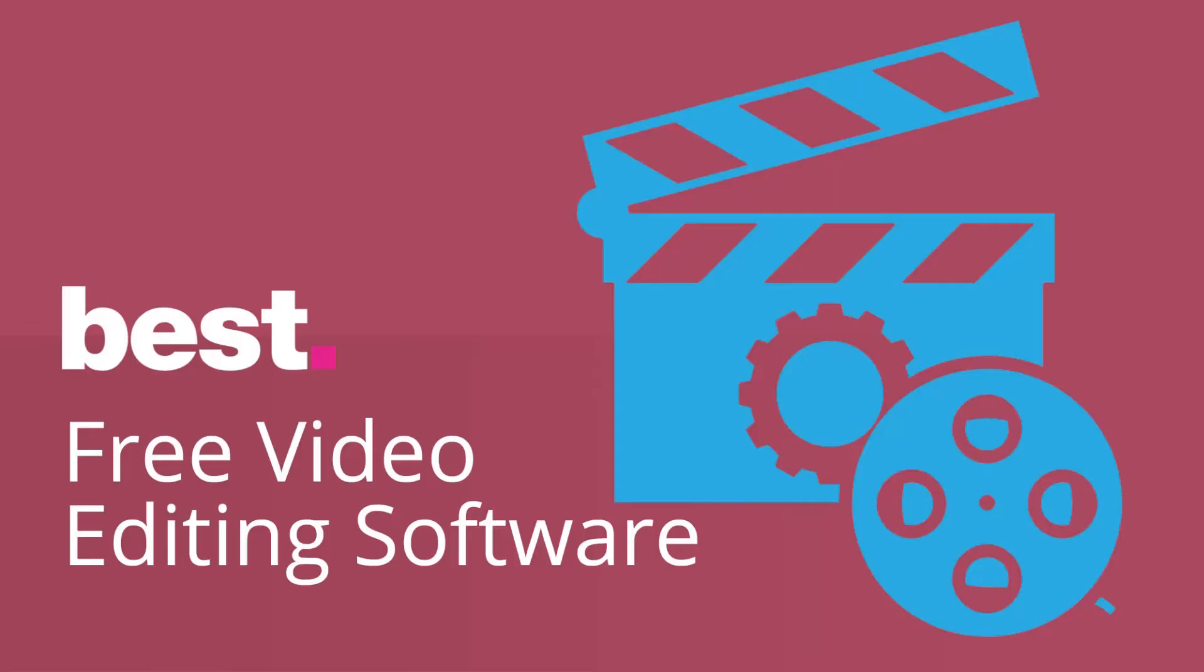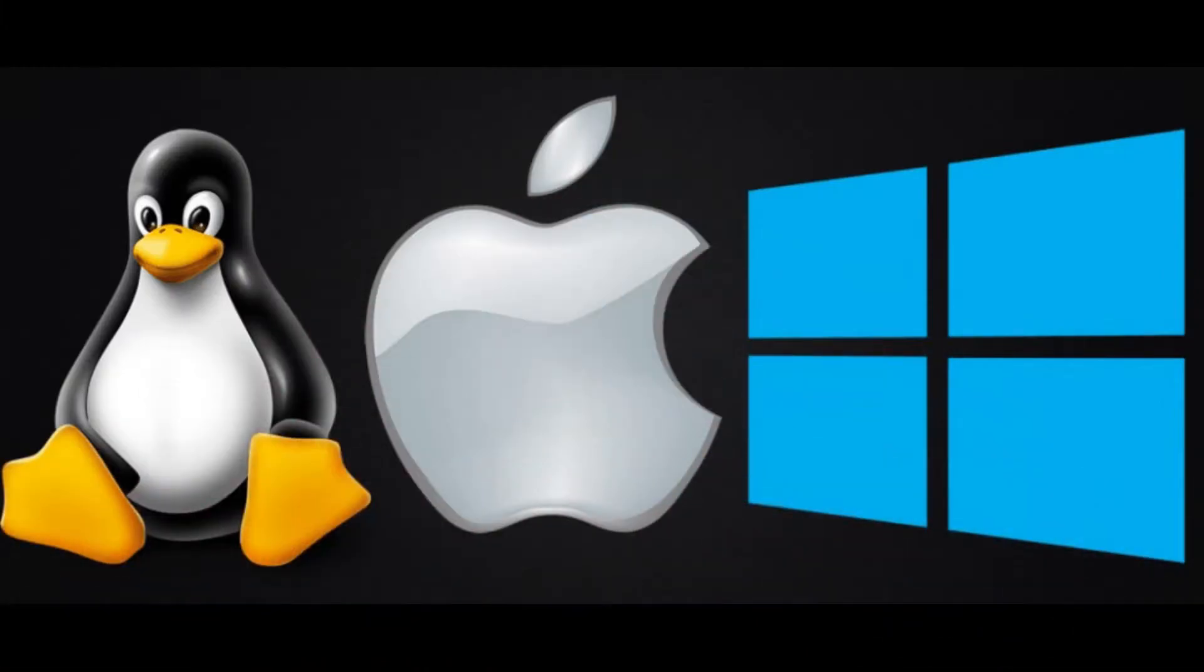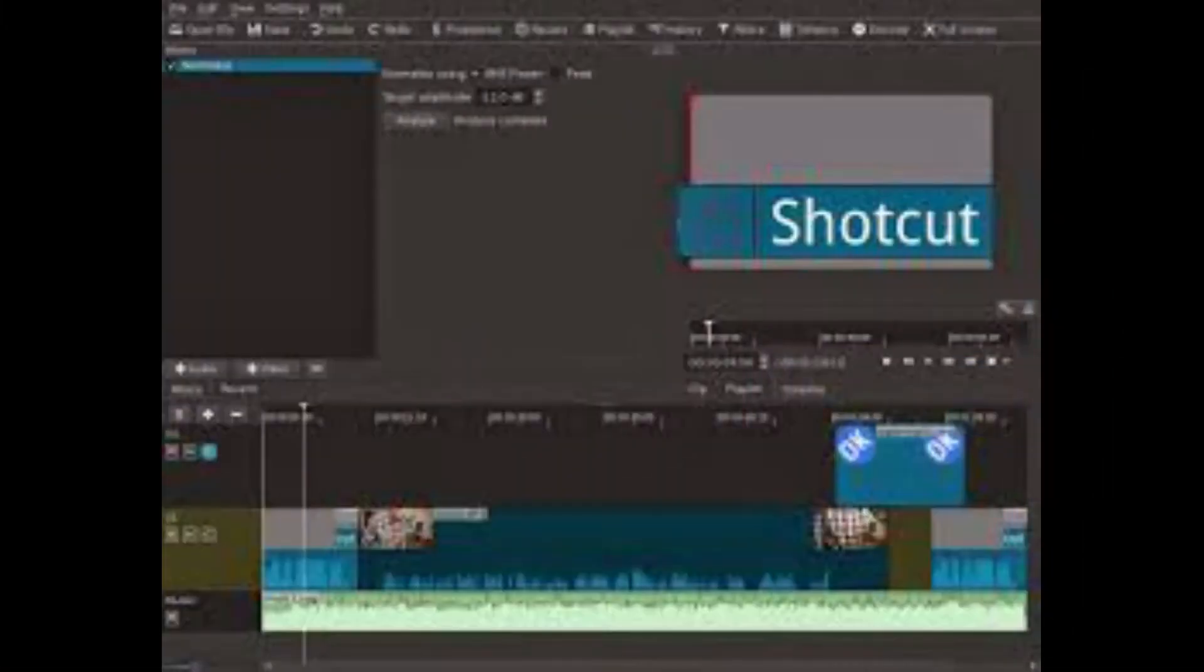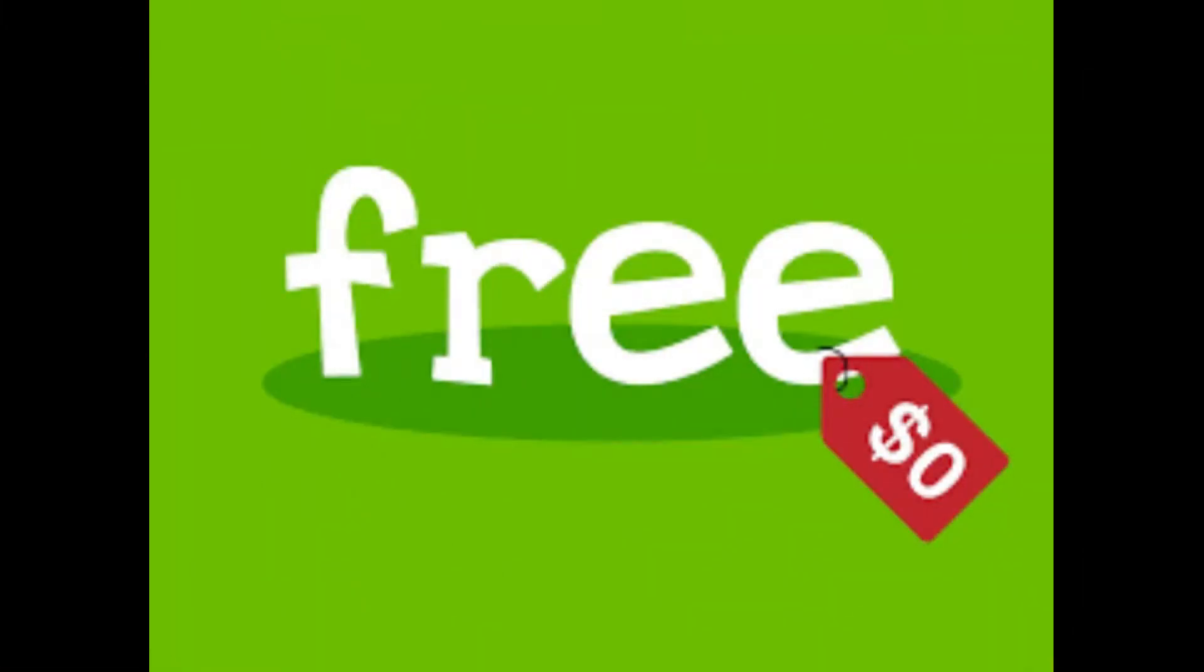Hello guys, it's Hussain here and in this video I want to share with you guys the best free video editor that runs on Windows, Linux and Mac. This program is Shotcut and this is completely free to download and use.